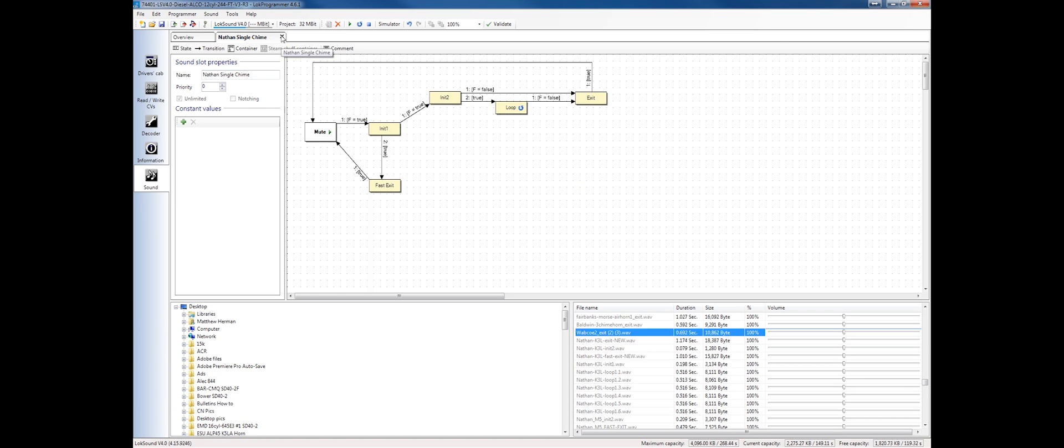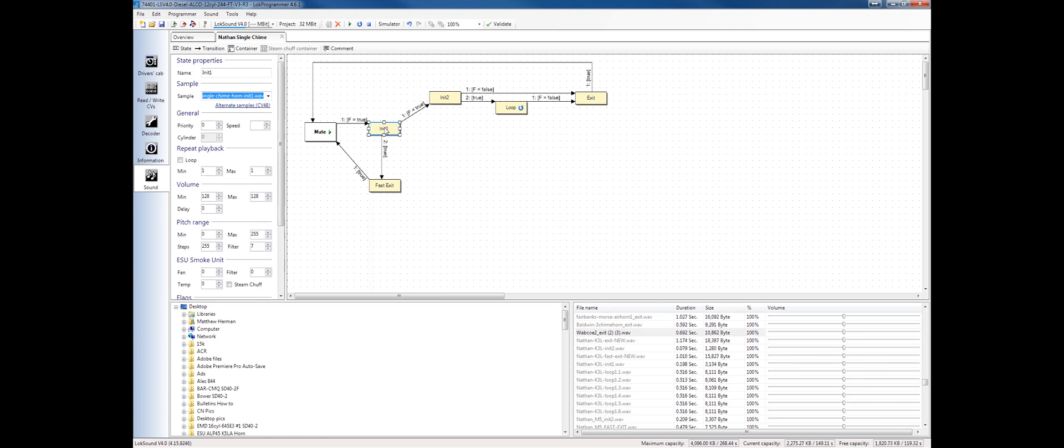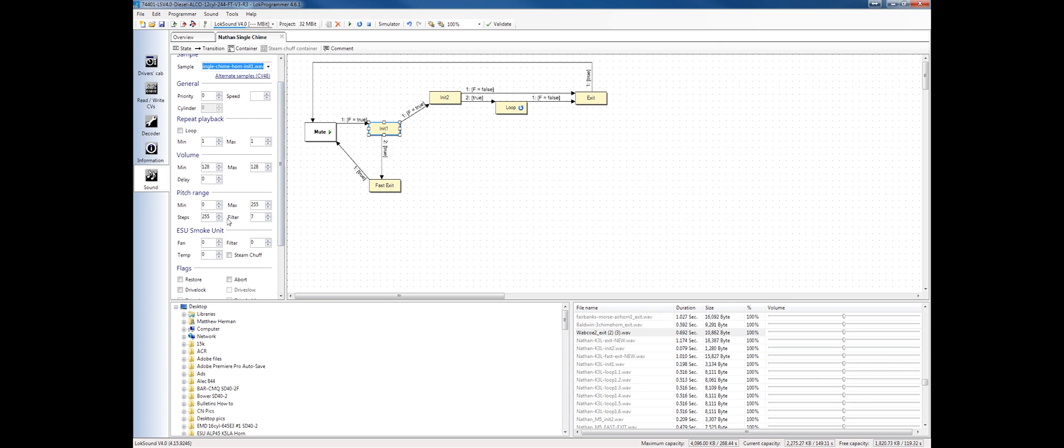There's a whole menu here as we click into each state. I can change the priority of that state over another sound. I can create some loops. I can change the volumes of just each individual wave file as they play through the schedule. I can change the pitch. Maybe this is a prime mover sound or a traction motor sound for an electric. The faster we go, the higher the pitch we might want to do. If we have synchronized smoke units as ESU brand, we can control those by the sound that's playing.